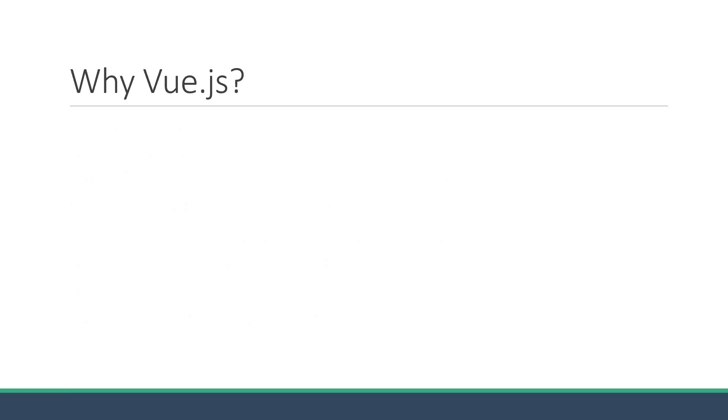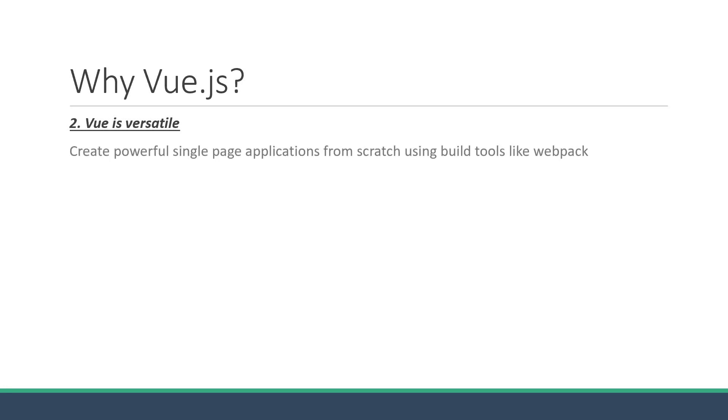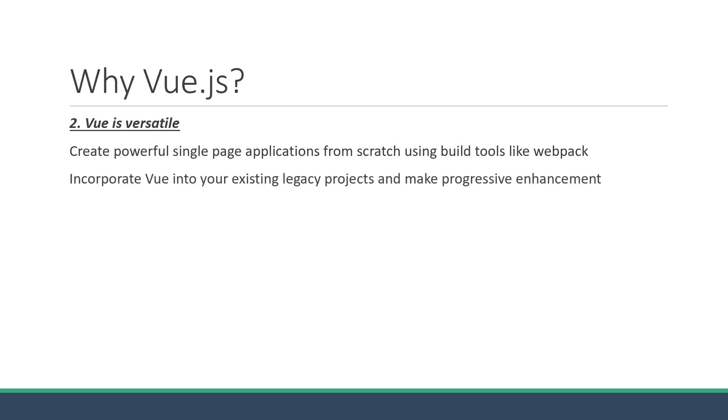The second reason is that Vue is versatile. You have the choice of creating powerful single-page applications from scratch using build tools like Webpack, or you can choose to incorporate Vue into your existing legacy projects and make progressive enhancement by making changes only to certain parts of your application.